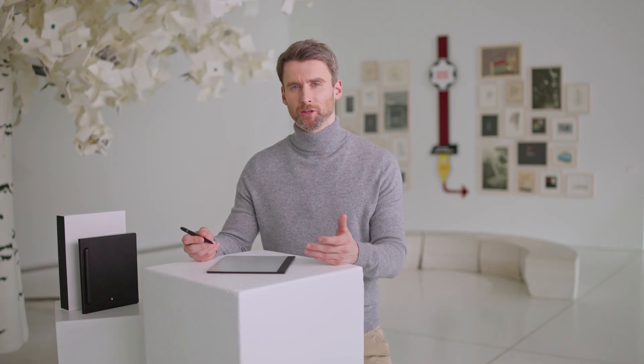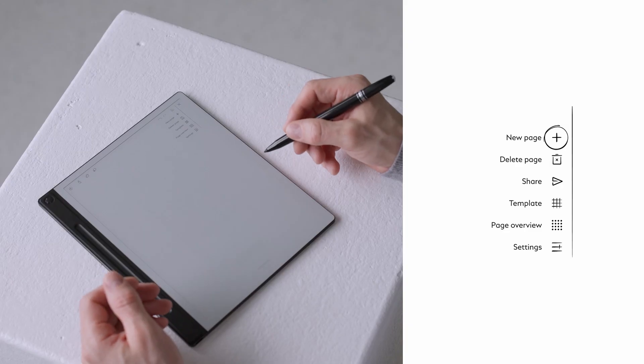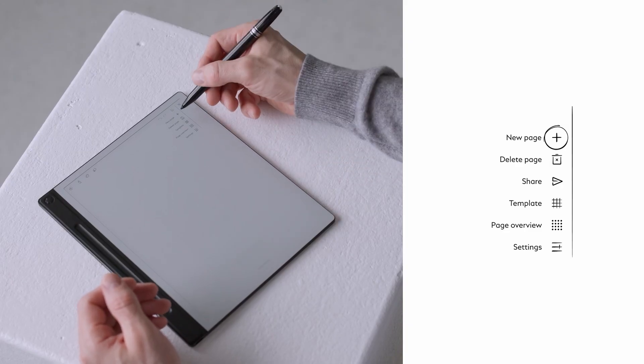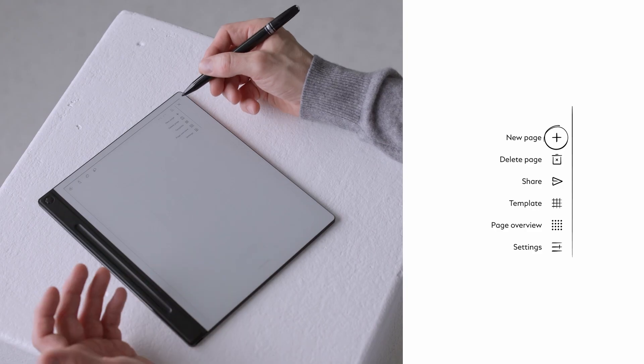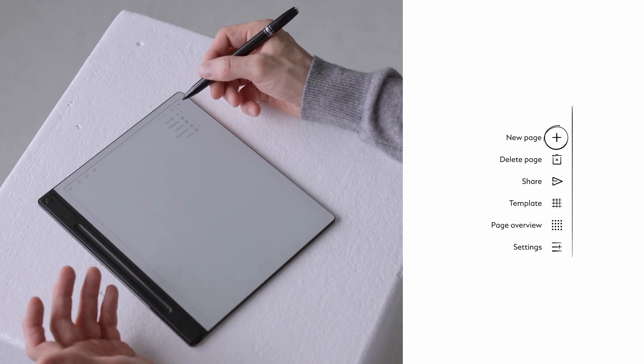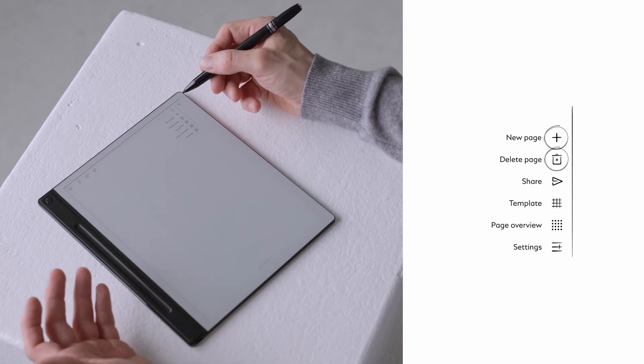Once inside, you'll notice that the interface looks nearly identical to quick notes but with additional features under the drop-down menu. Create a new page — you can also do this instantly by swiping right from the last written page.